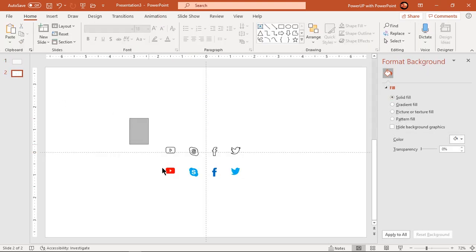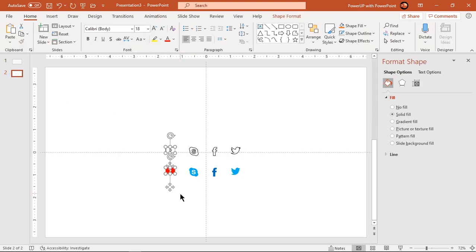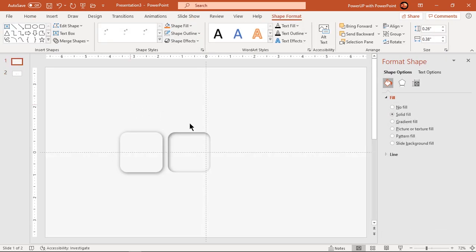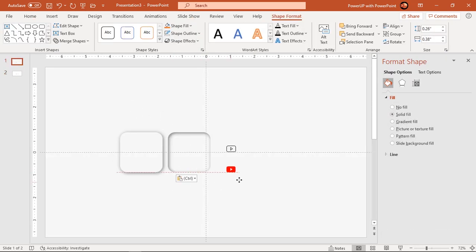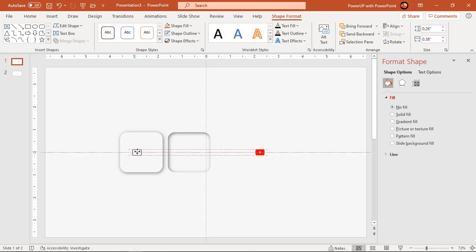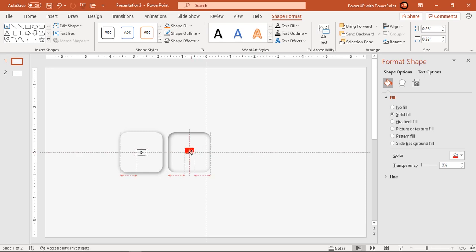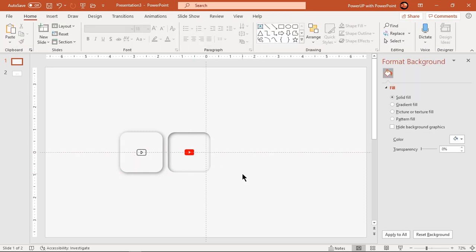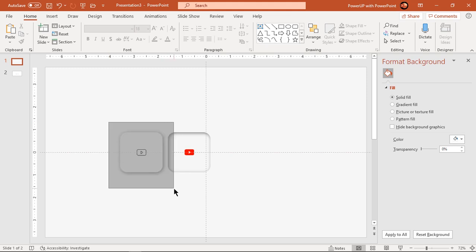Next add the social media icons to these shapes. Place an outline PNG icon onto the unpressed shape and a solid filled icon onto the pressed shape. Group each shape and PNG icon together.